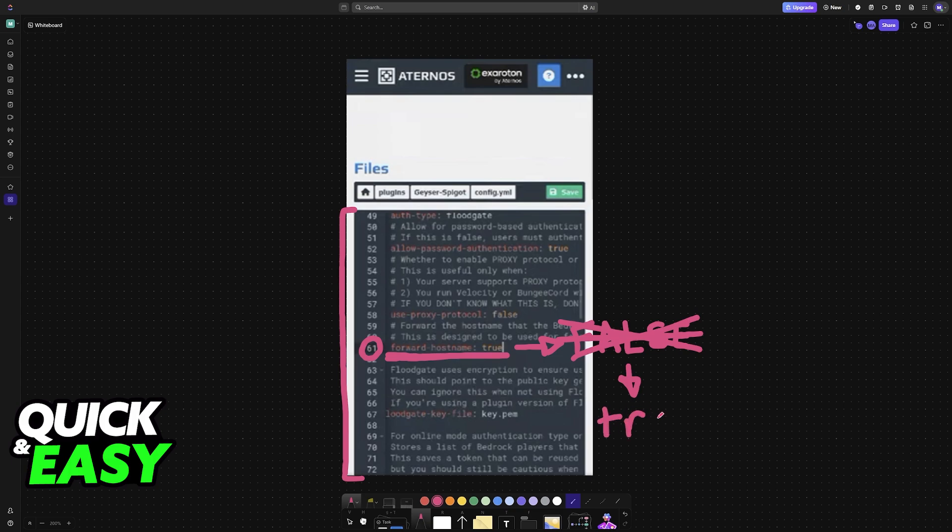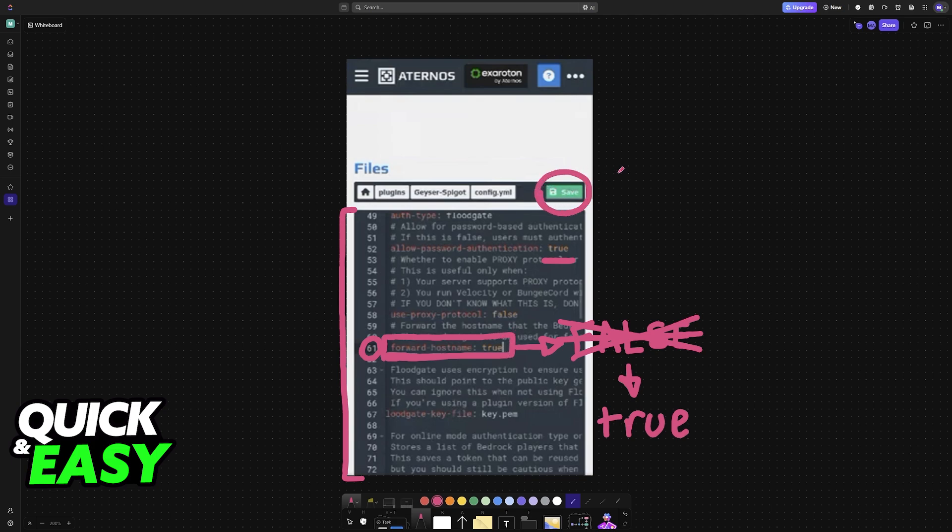You don't have to do it in uppercase, just write it exactly like this, as you can see on the other options. And as long as you have Forward Host Name set to True, you can now save. Always remember to save after changing.